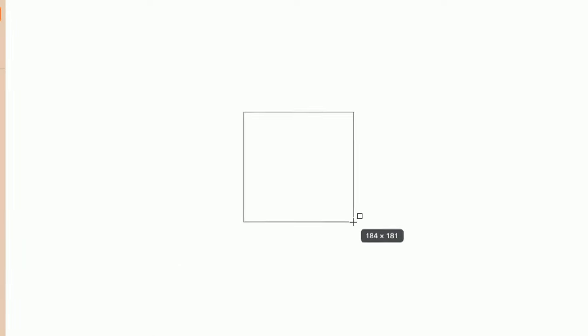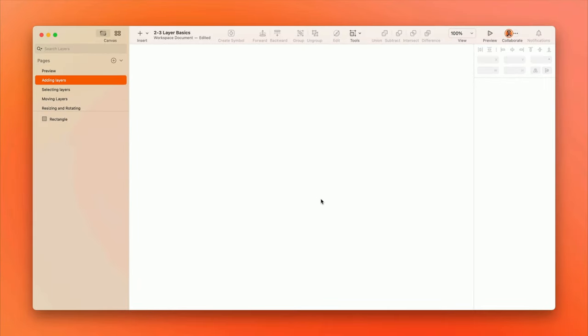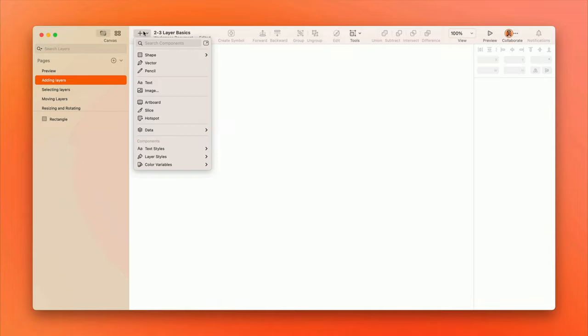There are plenty of other types of layers you can add from the insert menu, and we'll get to more of them in due time. But for now, let's talk about inserting images.